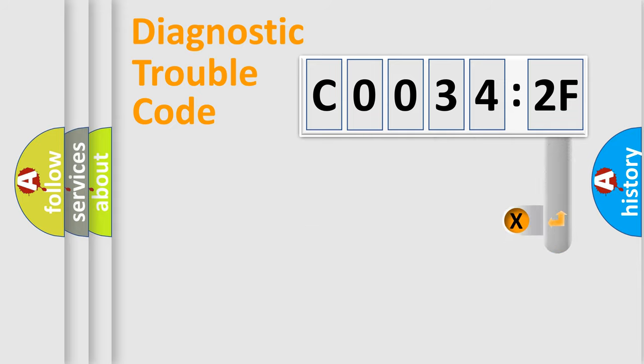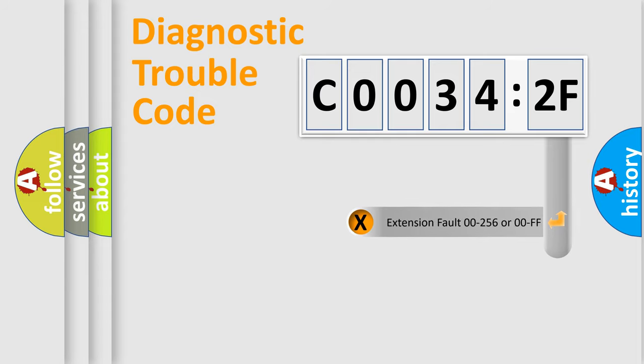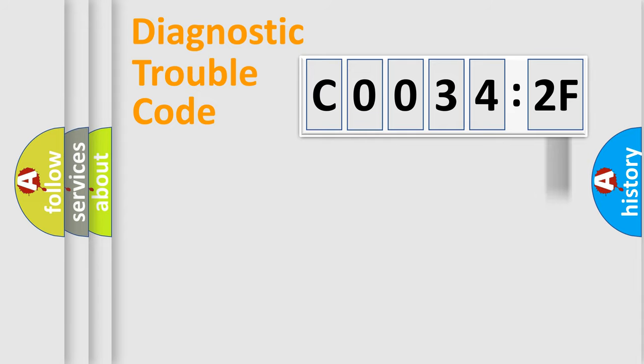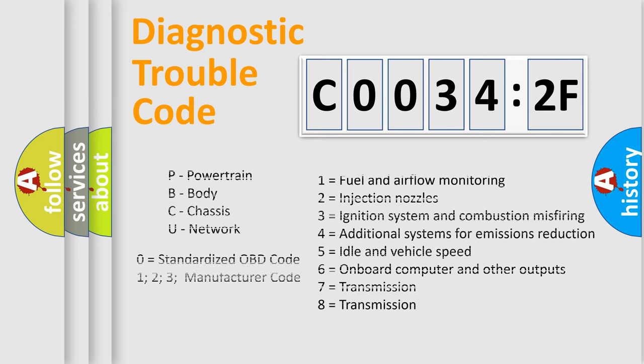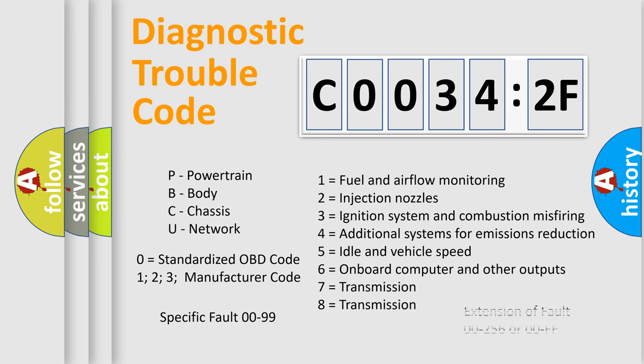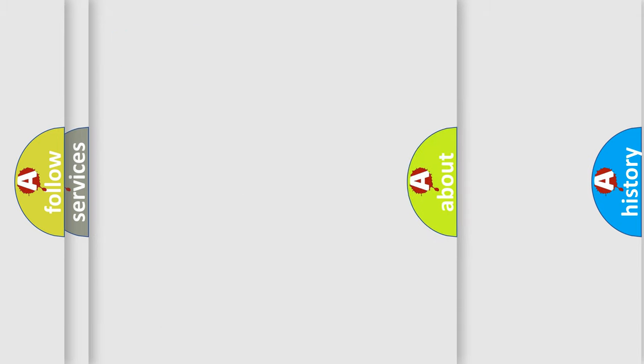The add-on to the error code serves to specify the status in more detail, for example, a short to the ground. Let's not forget that such a division is valid only if the second character code is expressed by the number zero.